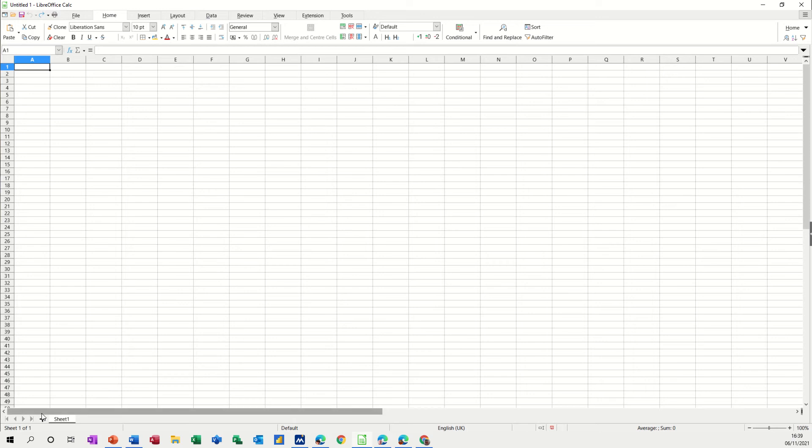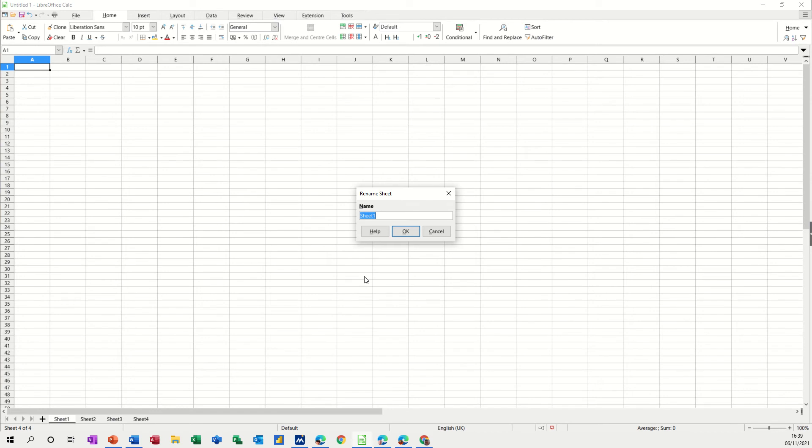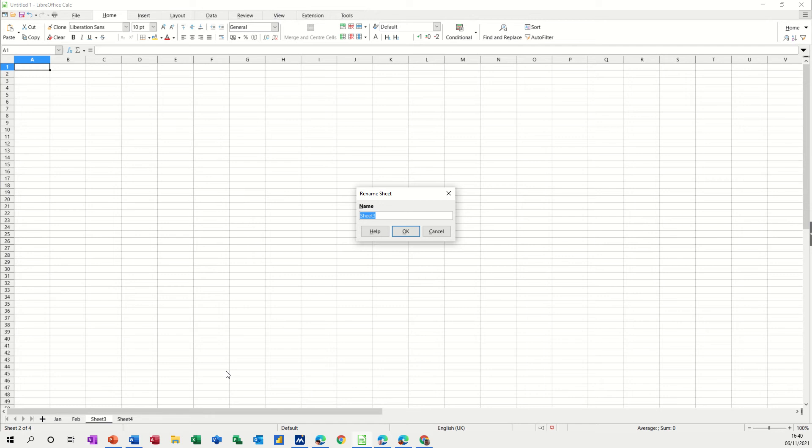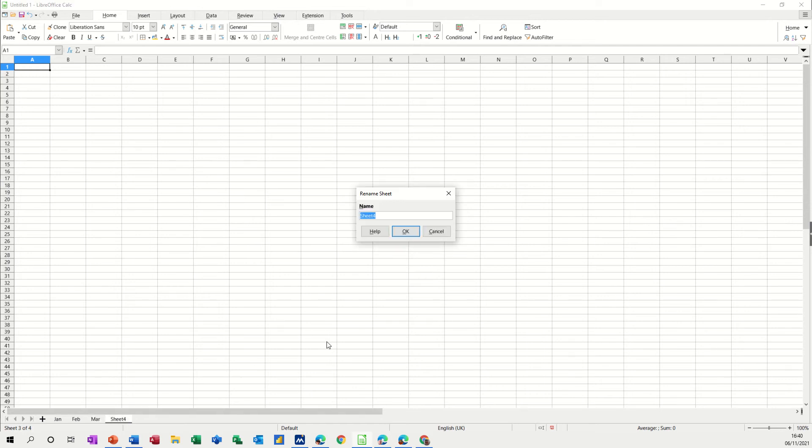So what I'm going to do is get myself four sheets and then I'm just going to name them Jan, Feb, March and Total. I'm just double clicking when it says sheet and then typing in the name, and then what I will do is group them and then you'll see how this works.